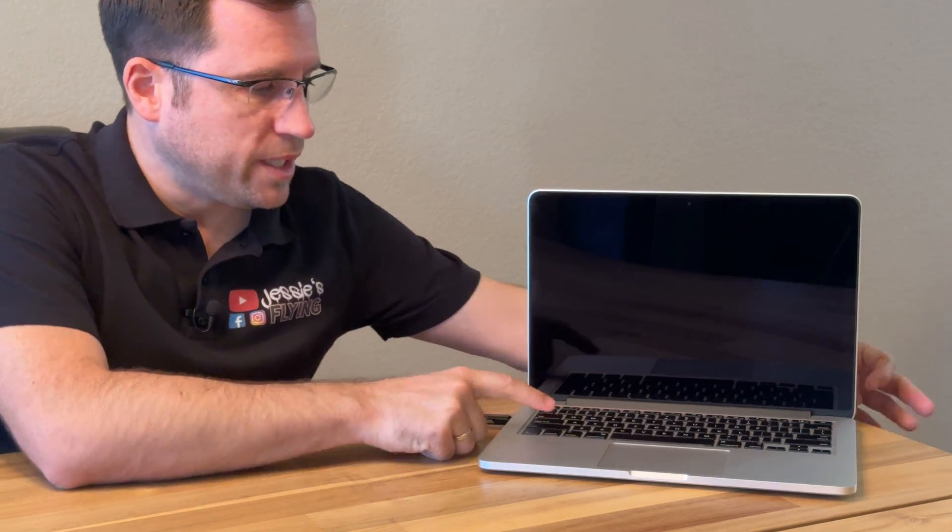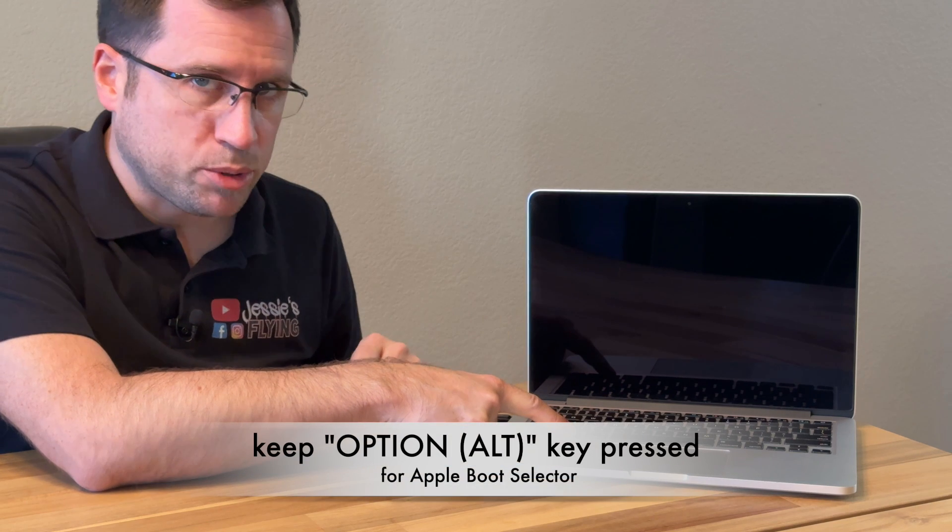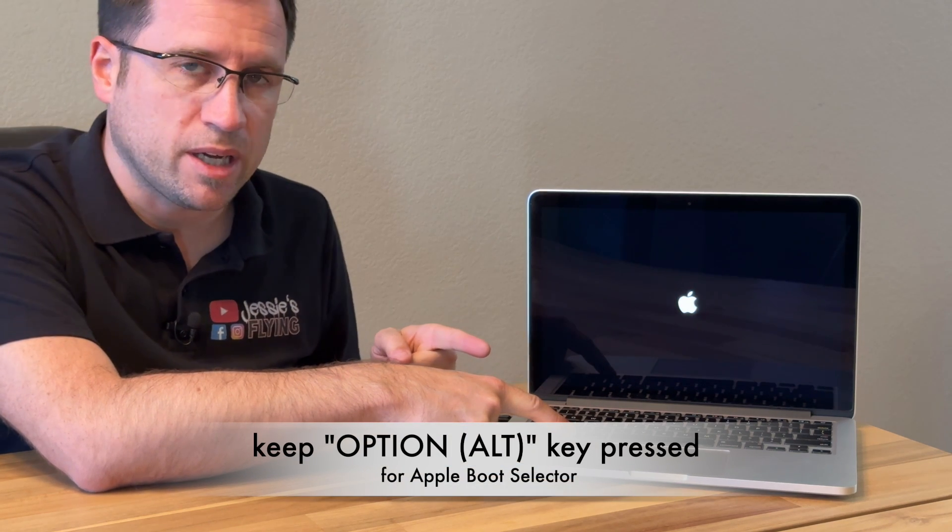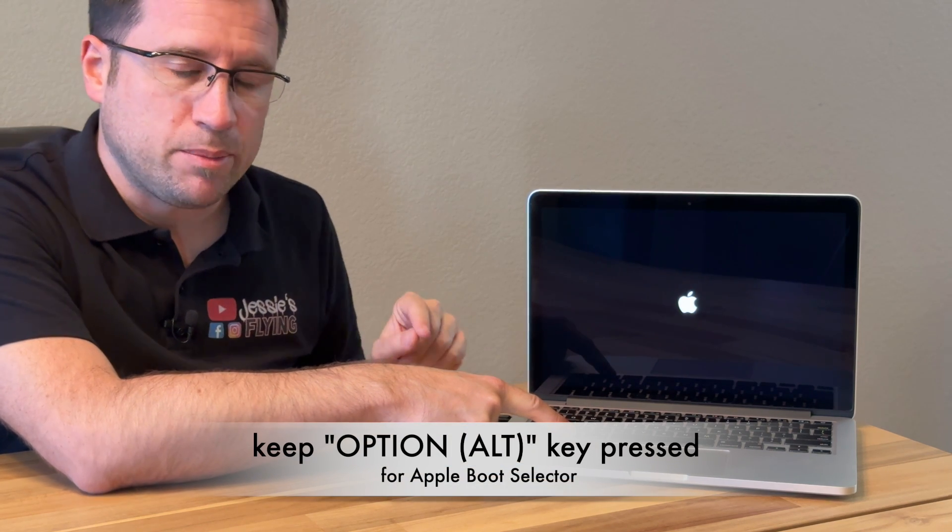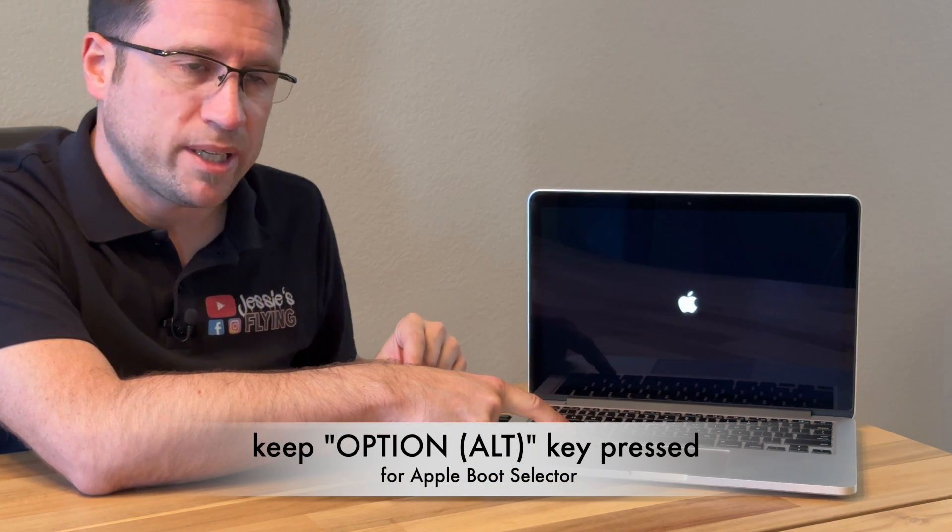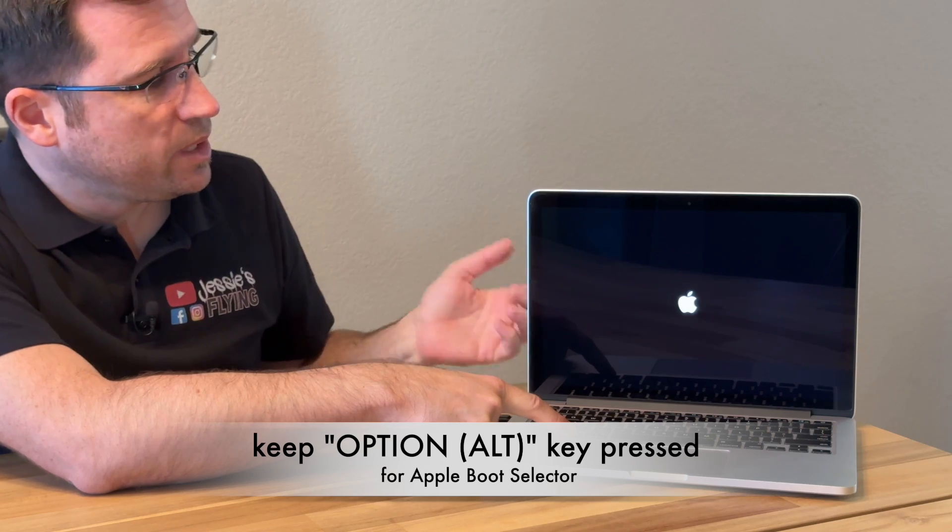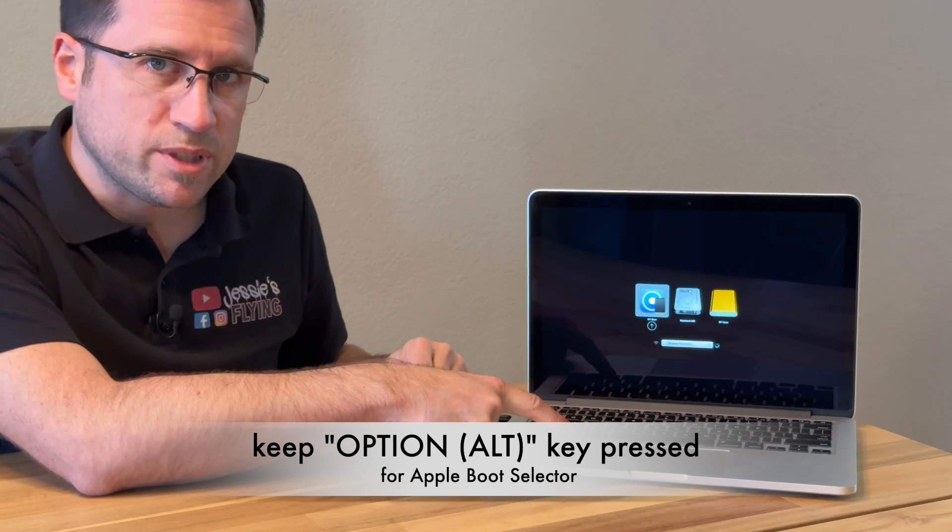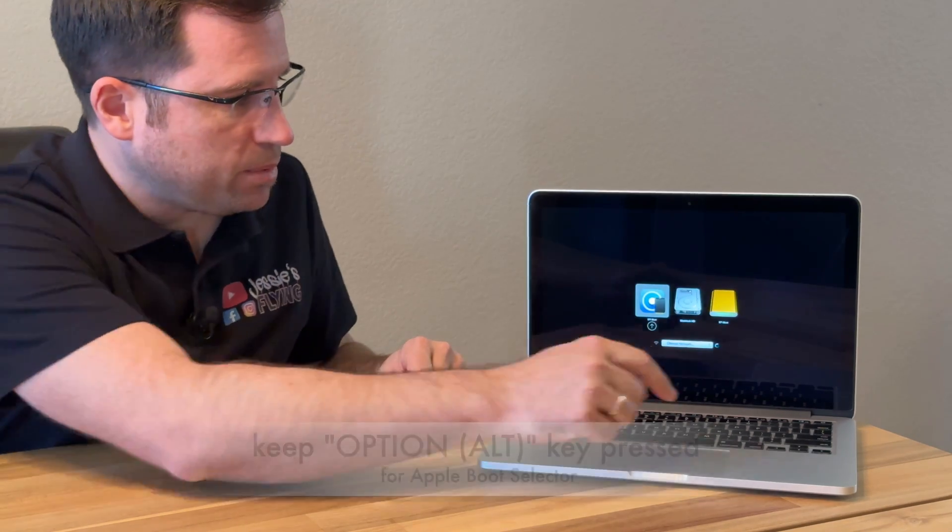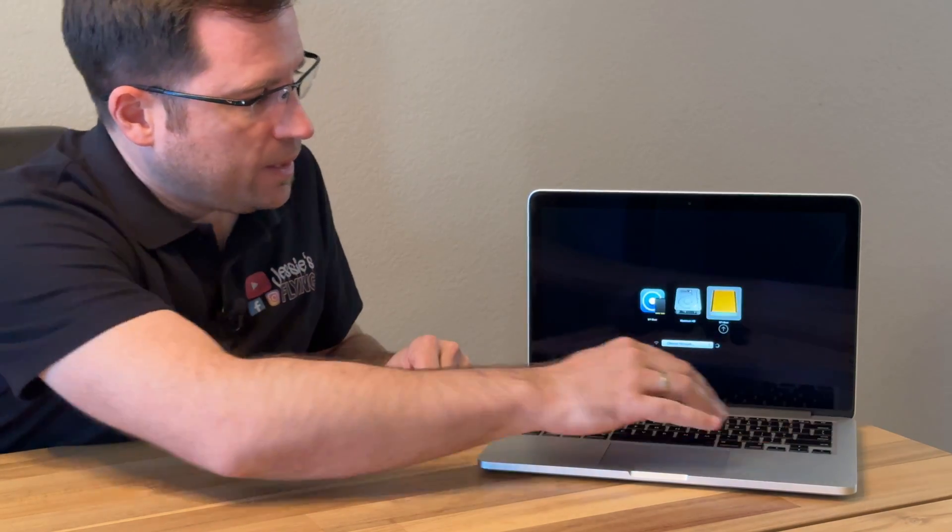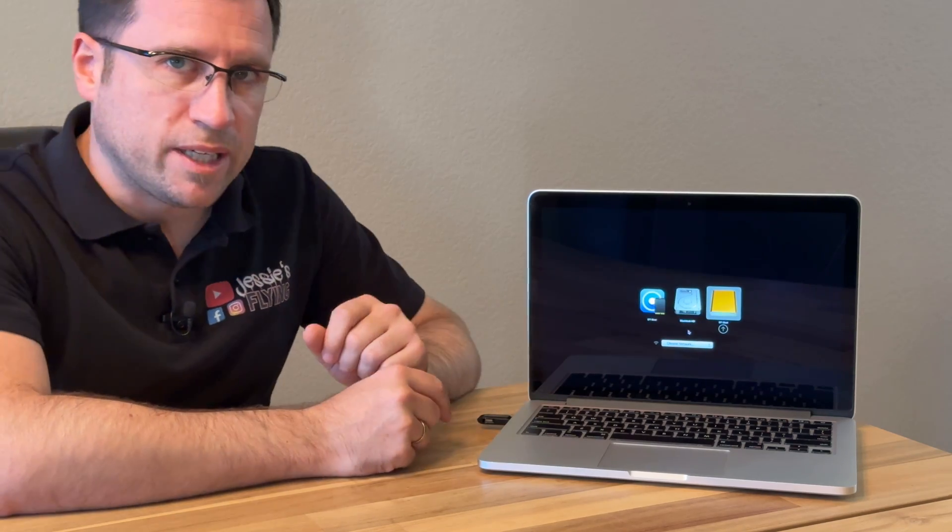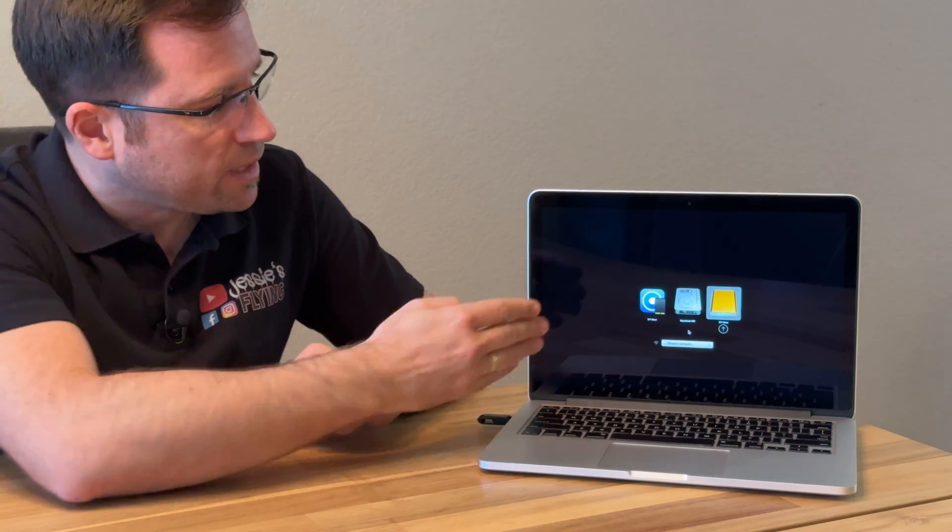All completed. After we have created the USB drive, we just plug it into the MacBook, power it on, and keep the option key pressed. You hear the chime, and keeping the option key pressed will let the Apple boot selector pop up. There you see different entries. Don't get confused: the left one has the OpenCore logo, as I have macOS Sonoma with the OpenCore Legacy Patcher installed on that MacBook.